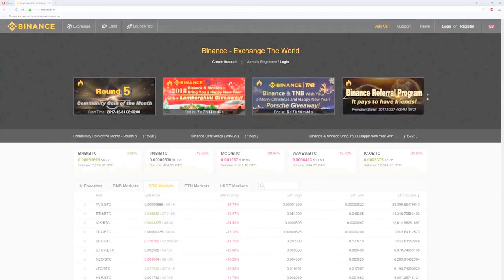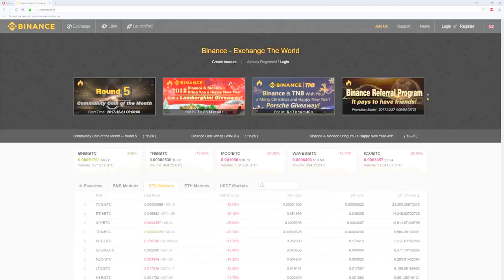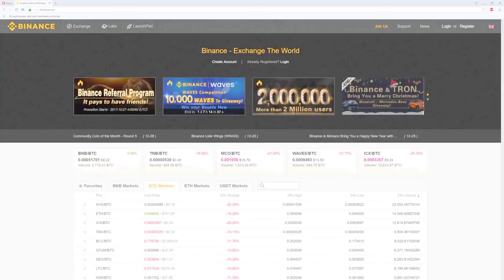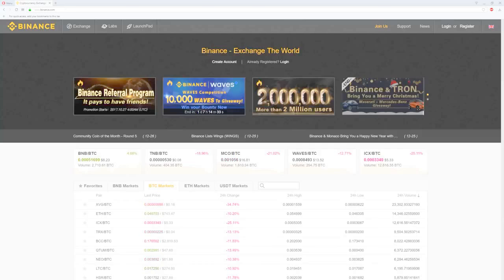This video will show you how to create a Binance account, enable the 2FA, solve any binding issues you may face in enabling the 2FA, how to transfer coins into Binance, buy and sell in Binance, and last but not least how to set stop limit orders.